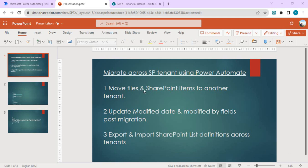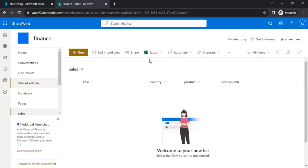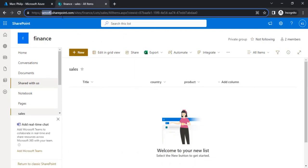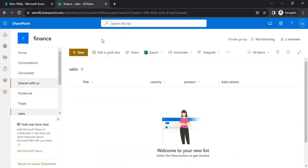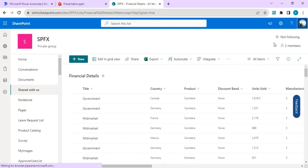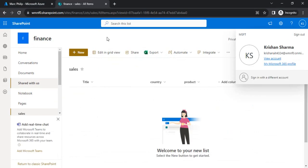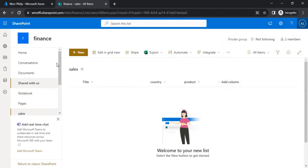Let's start with the first topic in this video: moving files and SharePoint items to another tenant. I have one SharePoint site in my source tenant — you can call it XIMT — and I've created another tenant called WFM. These are entirely different tenants with different user IDs. We are going to use Power Automate to move the content. I have my Financial Details list open in the source site.